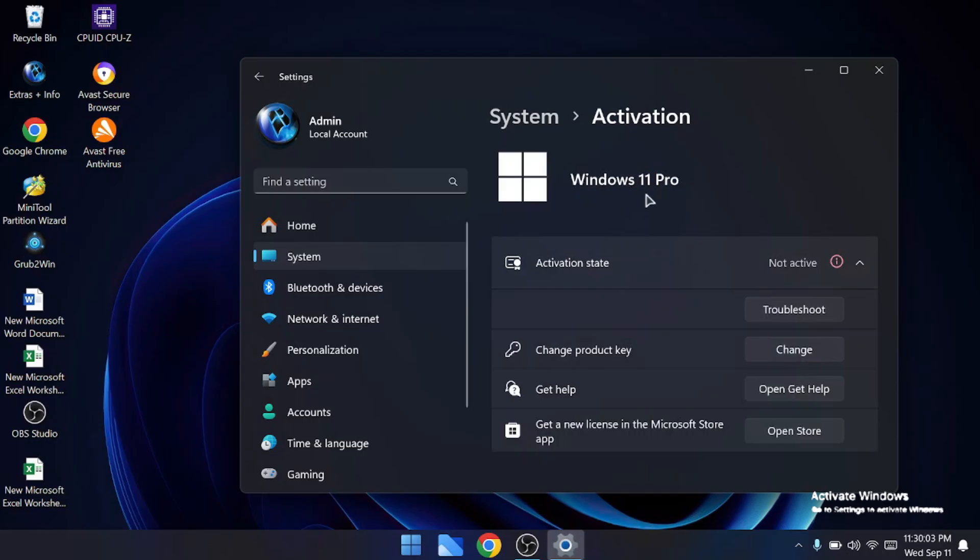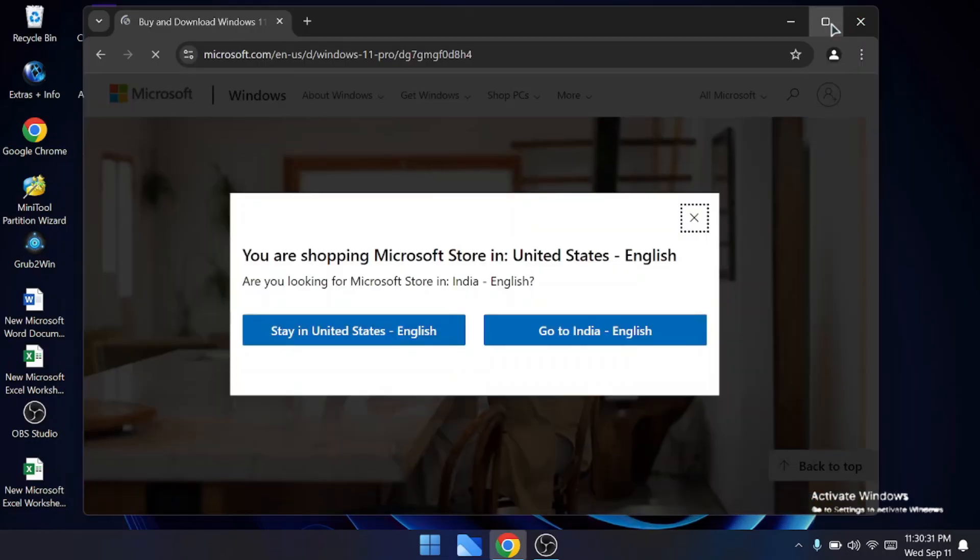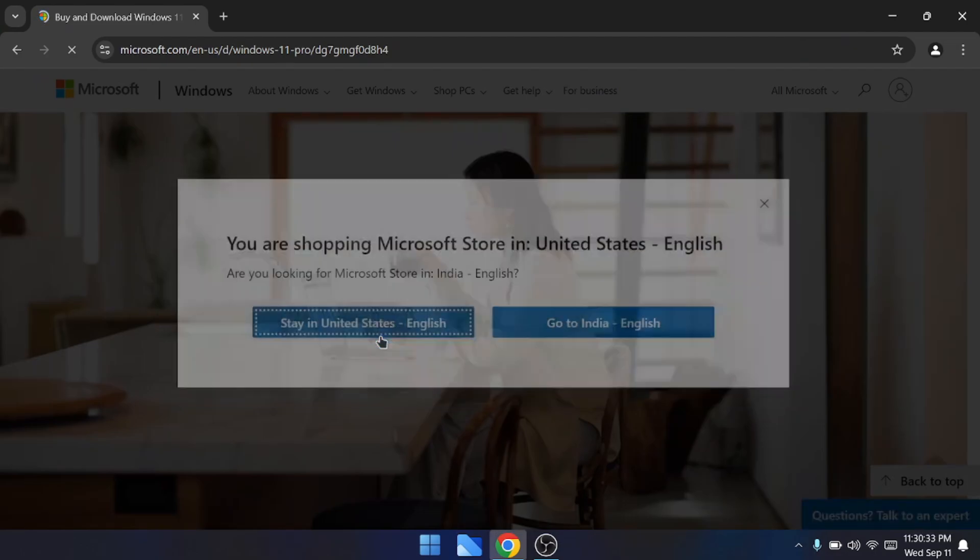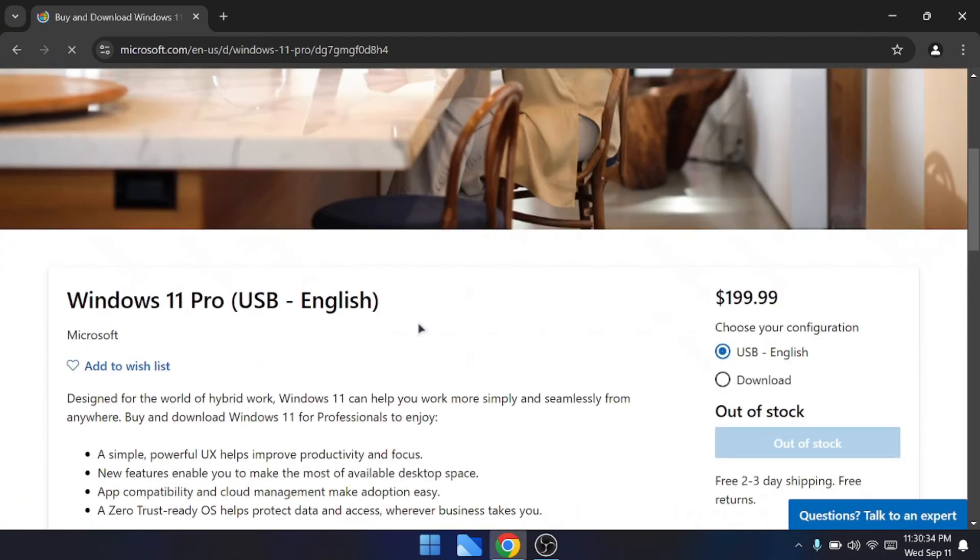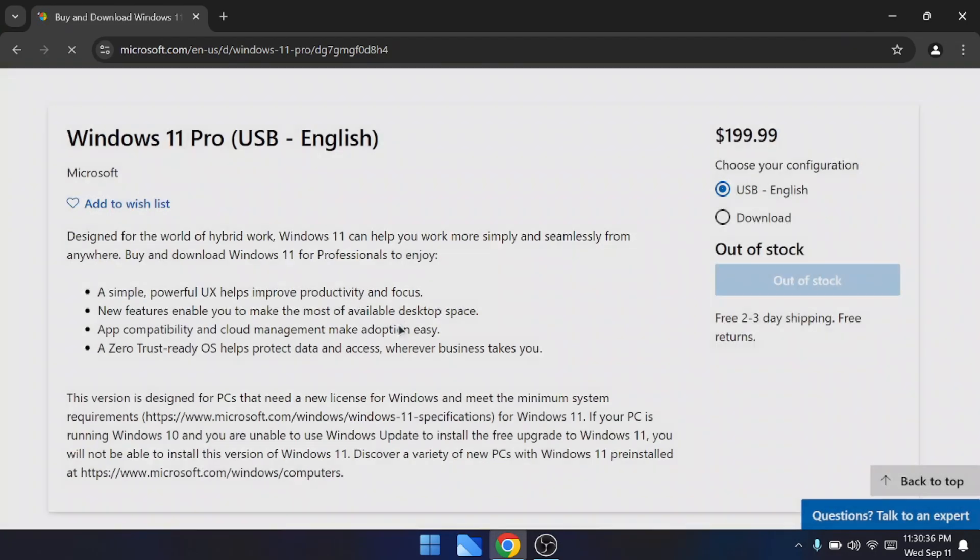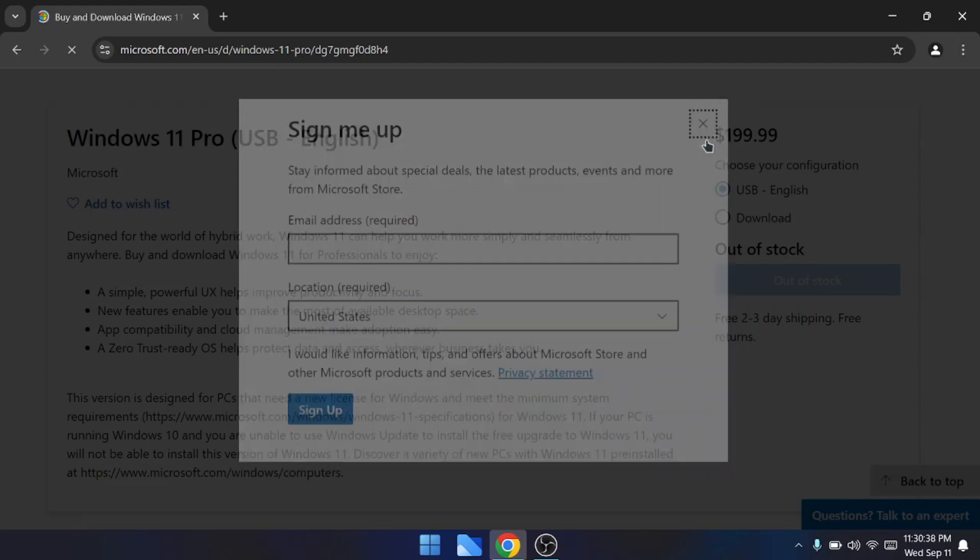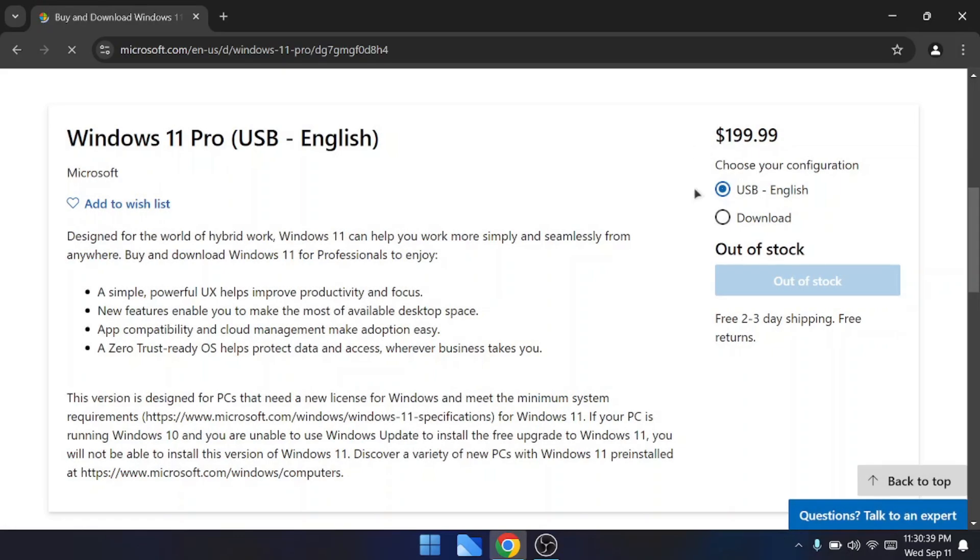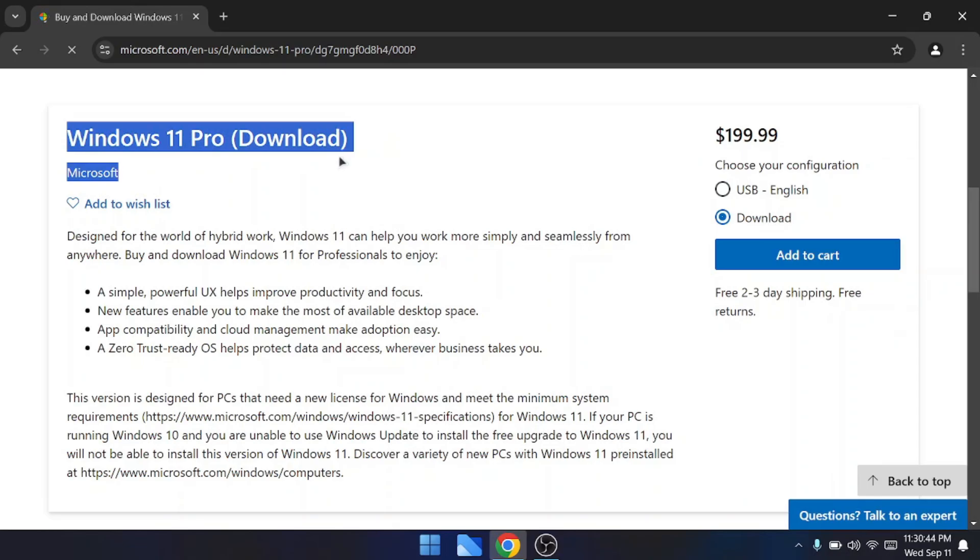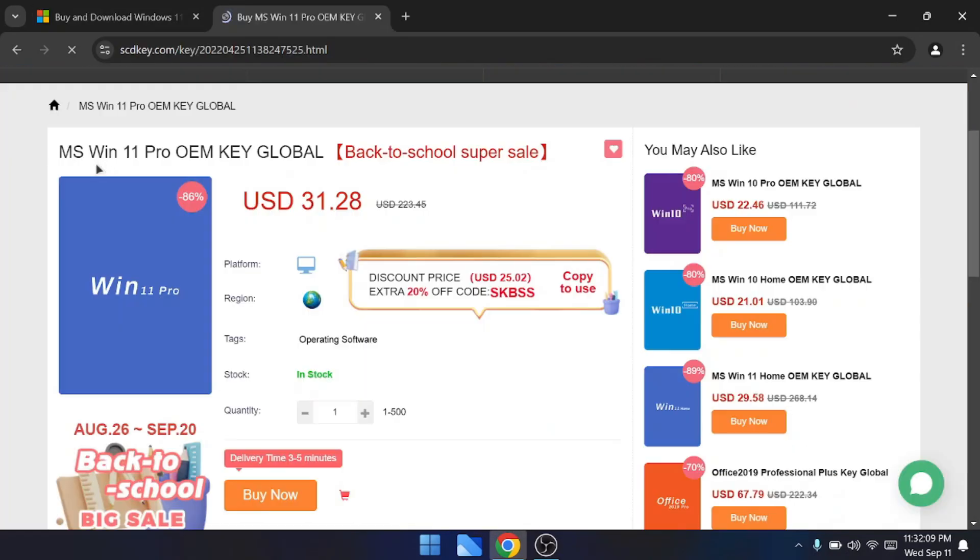Many people can't afford the price of Windows 11, which you can check on their official website. It costs around $199 for the Windows 11 Pro edition, which is of course not easy for everyone to pay. But it can be easier for you if you get the same key at a cheaper price for around $31 only.